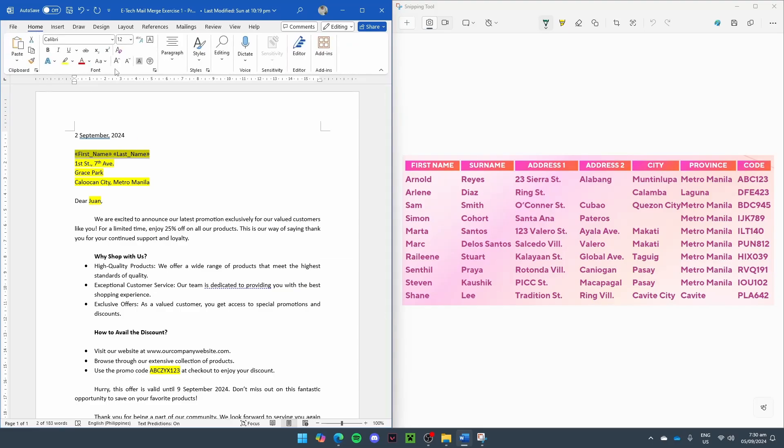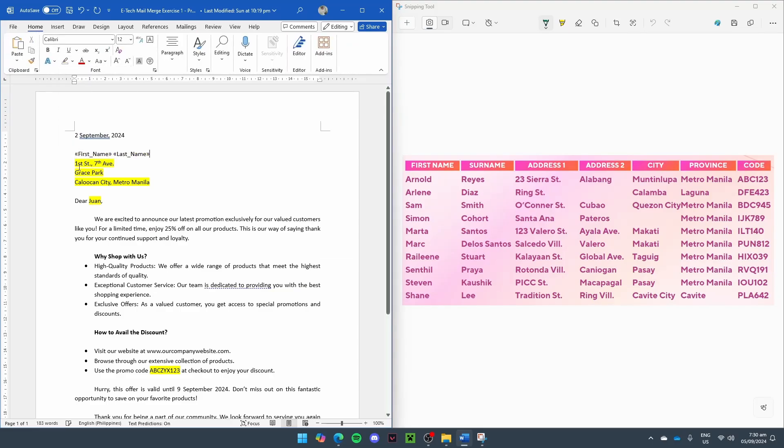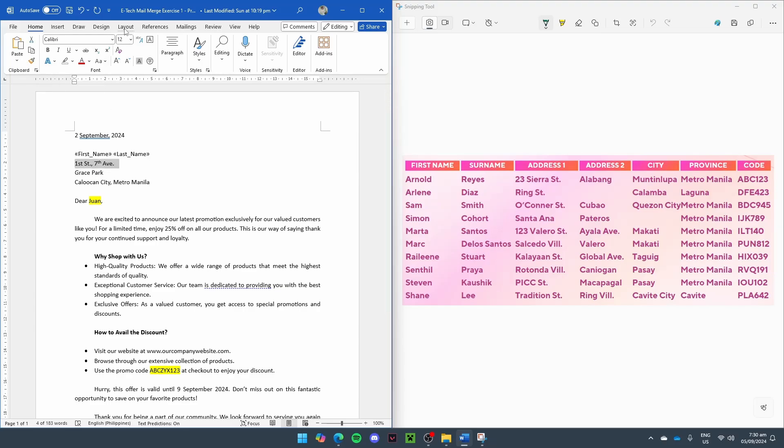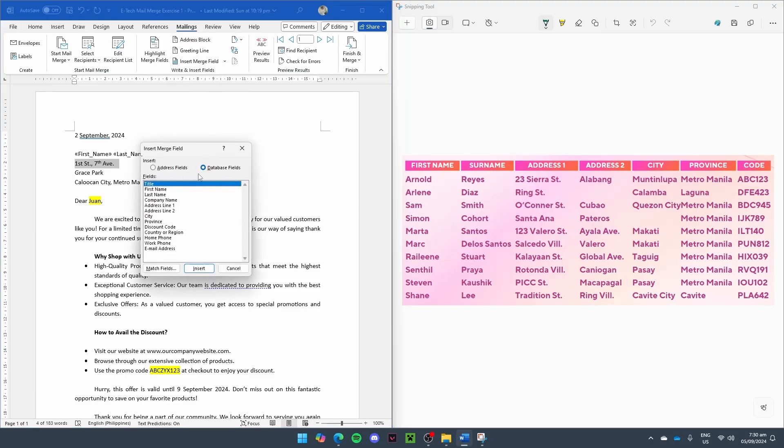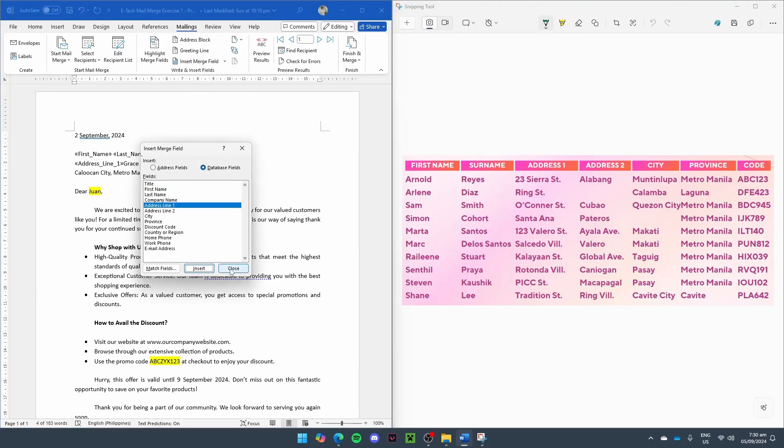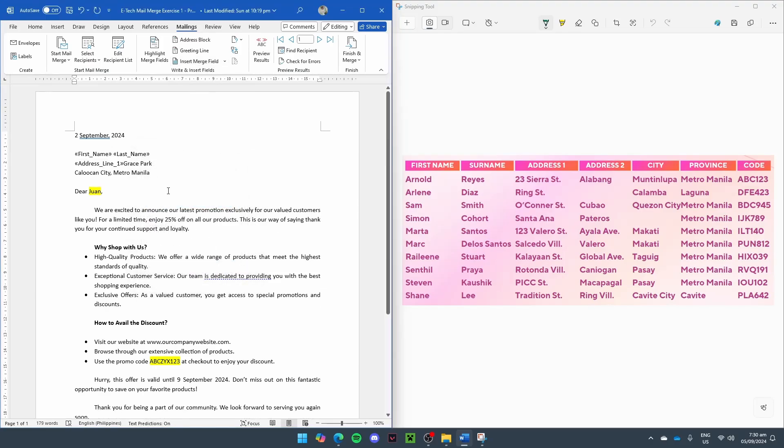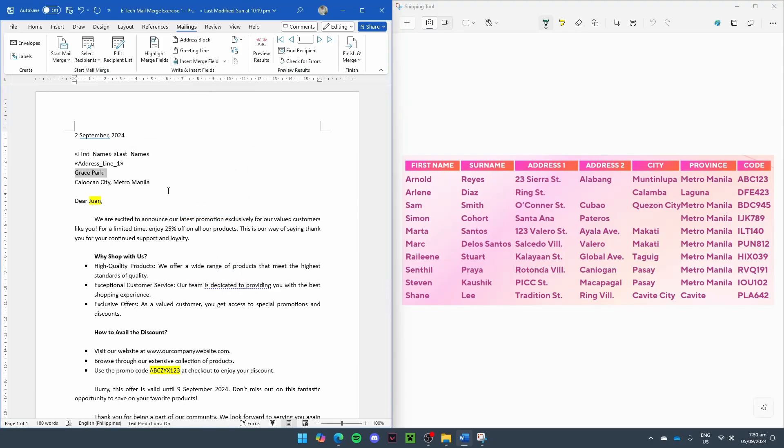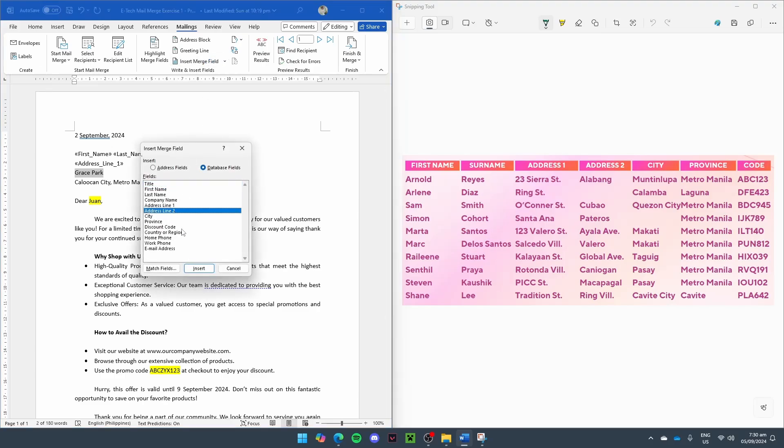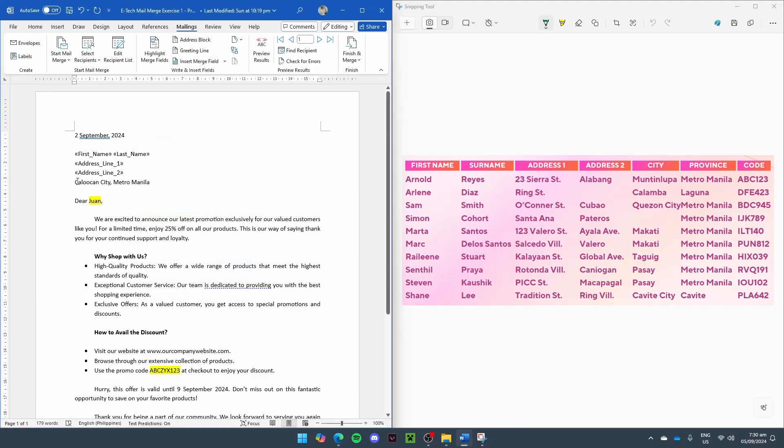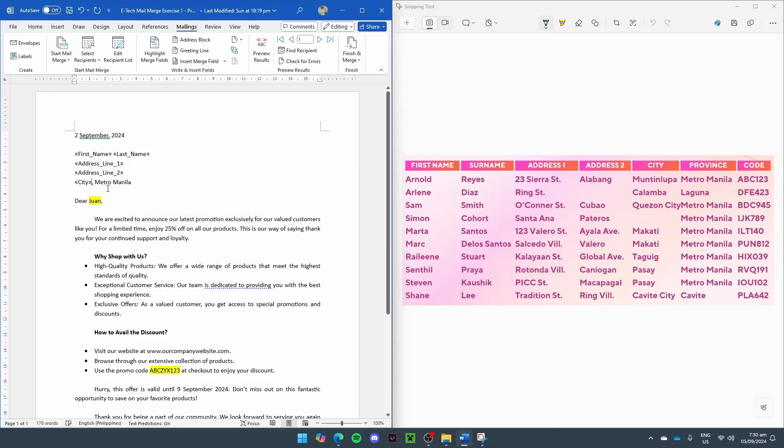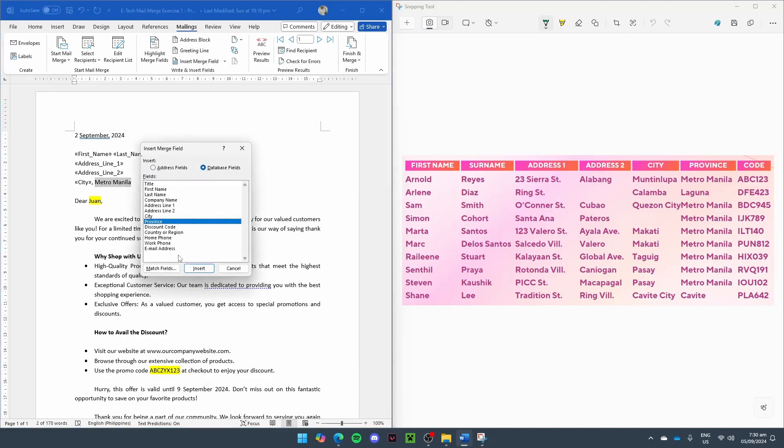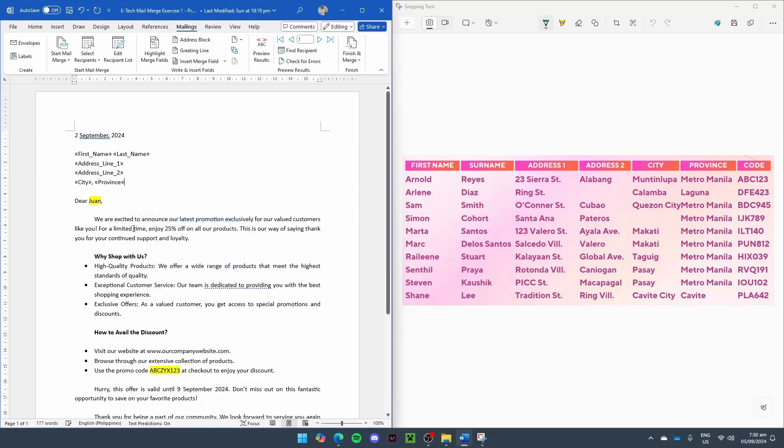Let's remove the highlight. And here, let's put the Address Line 1. After the Address Line 1, let's put the Address Line 2. And here, let's put the City. And for Metro Manila, let's put the Province column or label.